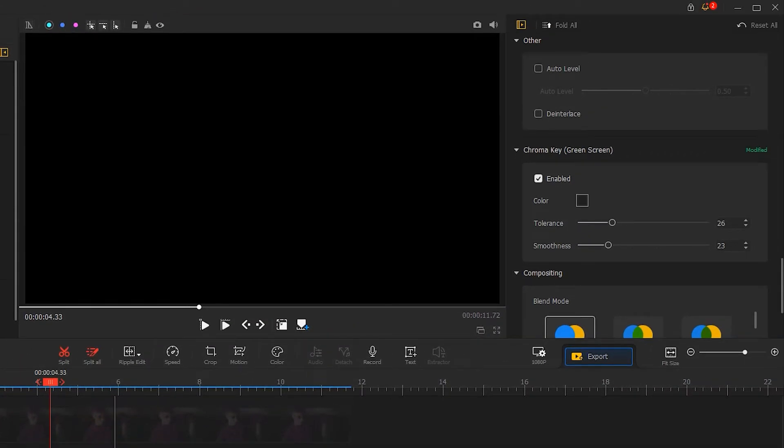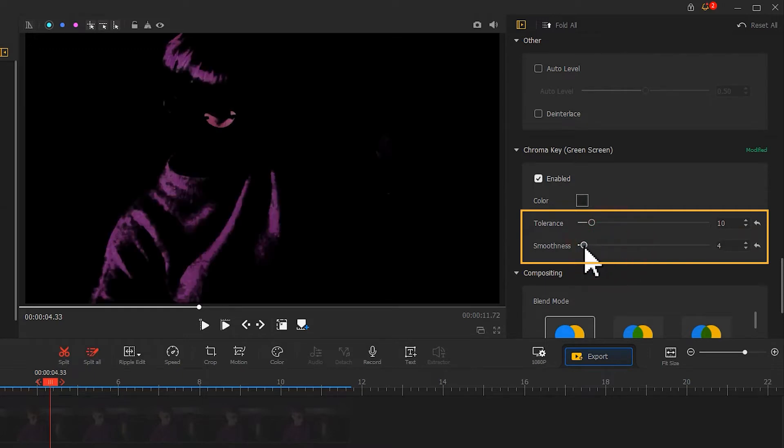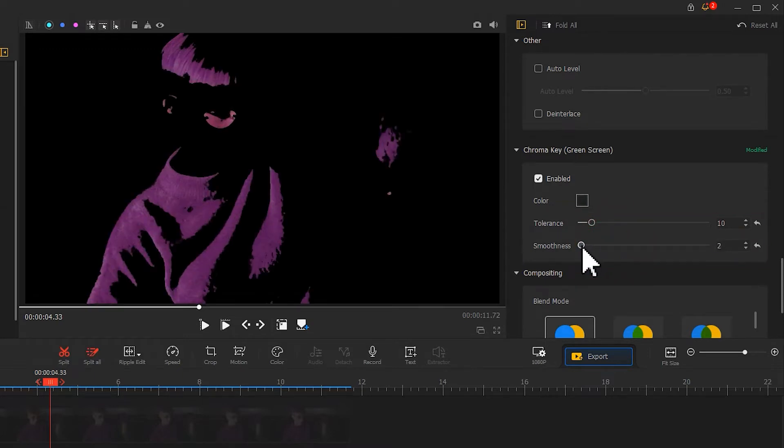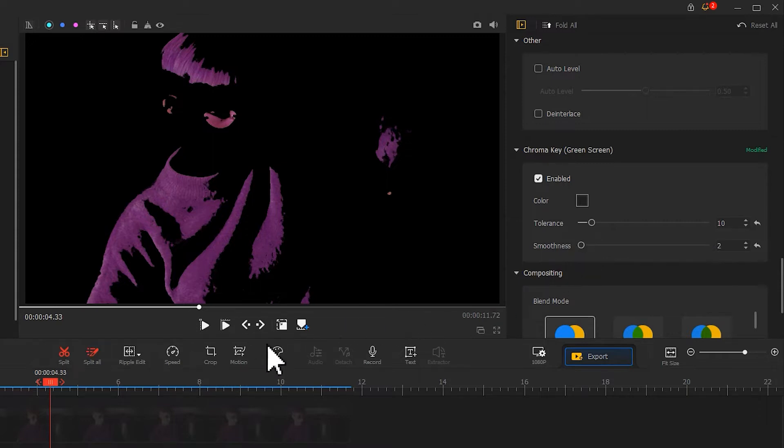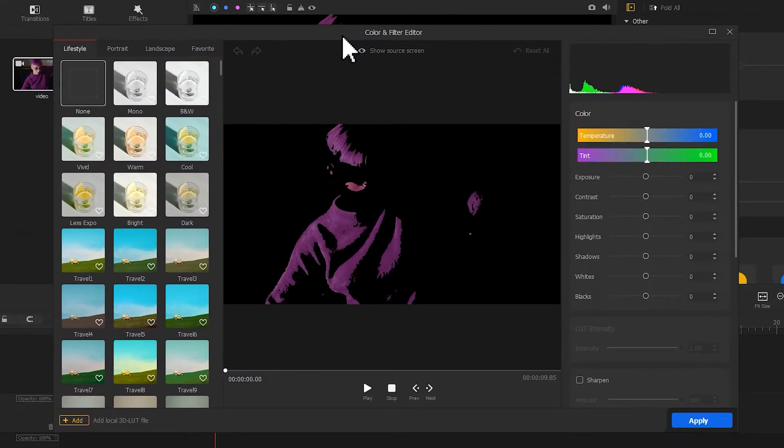Then we adjust the settings of the tolerance and the smoothness. That can bring us an outline of the character. Now let's find the color icon on the toolbar, click on it to enter the color filter editor panel to create a highlight effect.